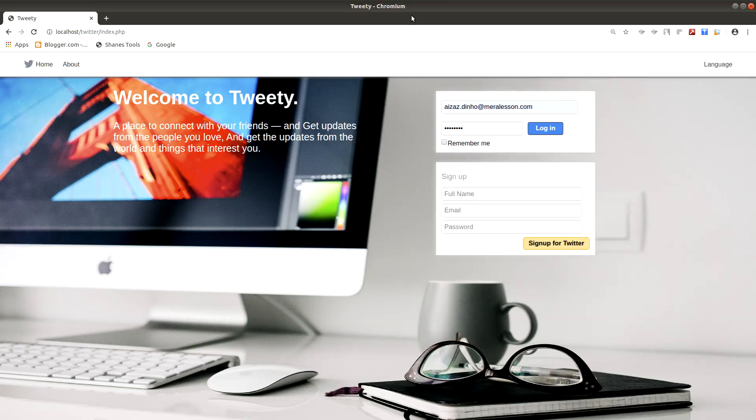Hello and welcome to this introduction. I am Izzaz Dino and I will be the instructor for this course. I will show you how you can easily create your own social networking website, a Twitter clone, using PHP, MySQL, and a JavaScript framework.